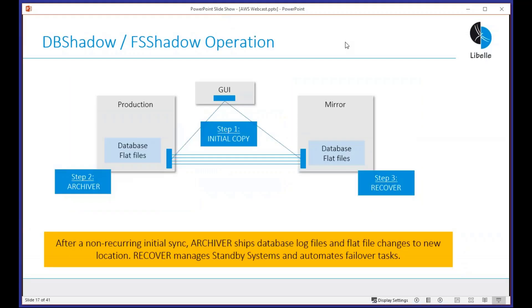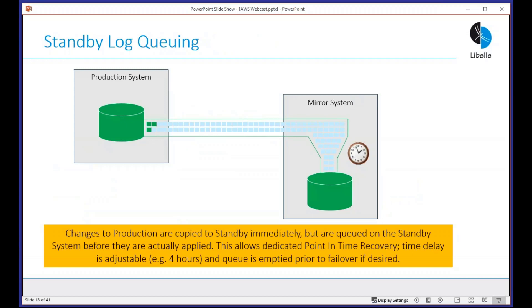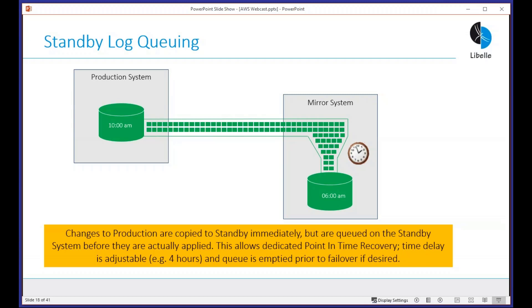We implement the software by installing a small agent on source and a small agent on target. There is one non-recurring step: the initial sync. Then a continuous step called the archiver, which continuously ships changes to the mirror system, and the recover process which continuously applies those changes. We intentionally queue logs — the system is intentionally asynchronous — so we can queue log files for mock cutover or any network interruptions. They can be queued on source or on target.